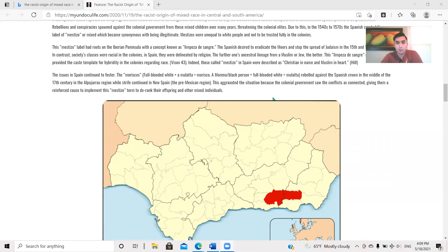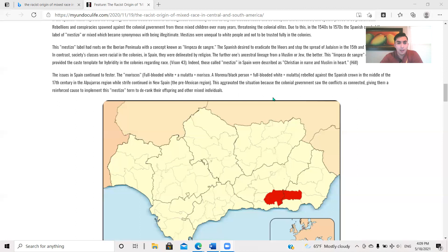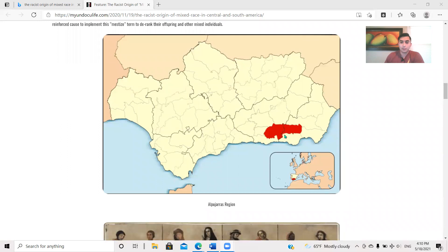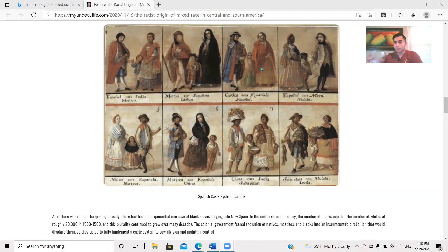That's where it first entered the scene. The issues in Spain continued to fester. The Moriscos, which is a full-blooded white person and a mulata, which is a half-black person, equals a morisco. A moreno or black person plus a full-blooded white person equals a mulata. All right, so they rebelled against the Spanish crown in the middle of the 17th century in the Alpujarras region, while strife continued in East Spain, the pre-Mexican region. This aggravated the situation because the colonial government saw the conflict as connected, giving them reinforced costs to implement this Mestizo term to derank their offspring and other mixed individuals. And here's the Alpujarras region. And here is a picture of the caste system. This is pretty iconic.